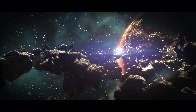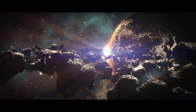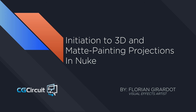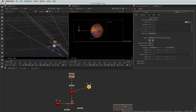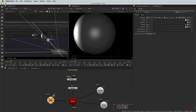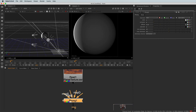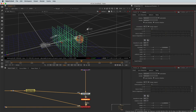Hi guys, welcome to this course on CGCircuit: Initiation to 3D and Matte Painting Projection in Nuke. In this tutorial, you'll get to learn the powerful 3D functions of Nuke — geometry creation, shading, lighting, animation, camera projections, and more.